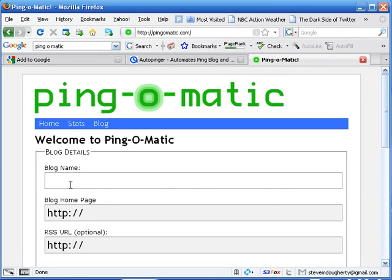In this case, under blog name, you can put whatever name you want. Put your name. Put the name of your Twitter page. In my case, it's Hot Peppers or Pepper Picker.